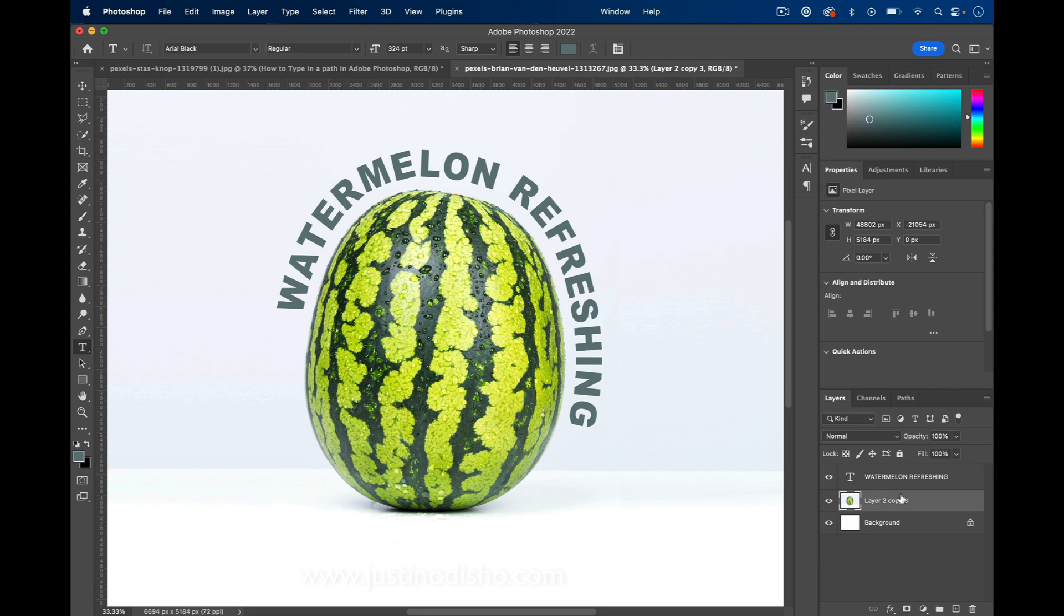So my name is Justin Odisho. If you enjoyed this tutorial, you can check out hundreds more Photoshop and other editing tutorials on the playlist in my channel. Thank you so much for watching, and I'll see you in the next video.